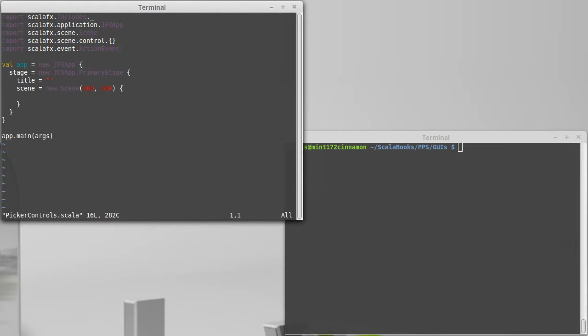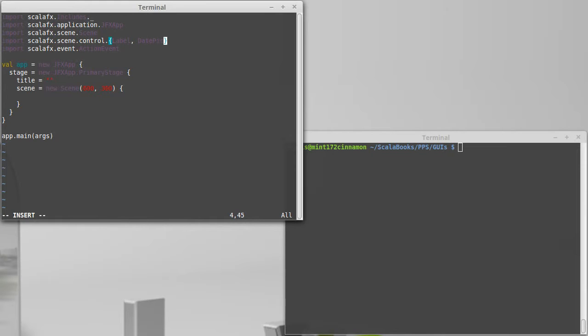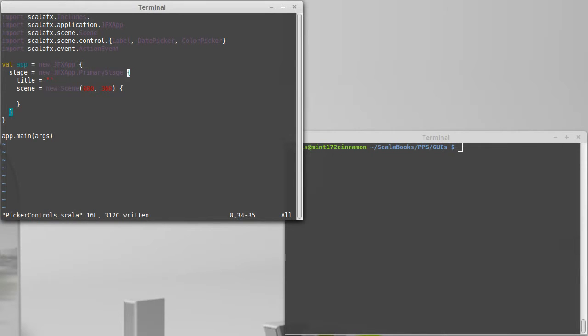So we'll start with a little template here. I am going to import, I'm going to bring in the label because that will help us to see what dates are actually being selected. I'm going to pull in date picker and I'm going to pull in color picker. So we've imported those three things.